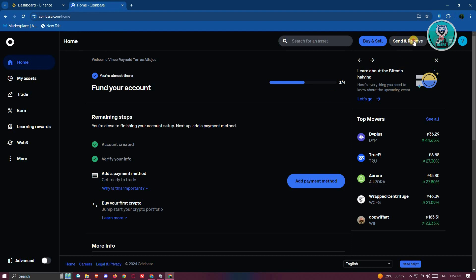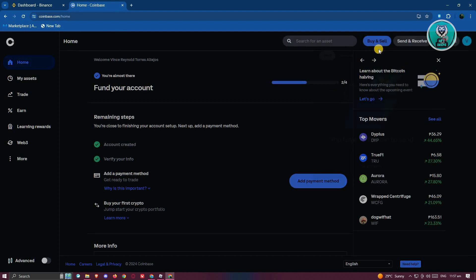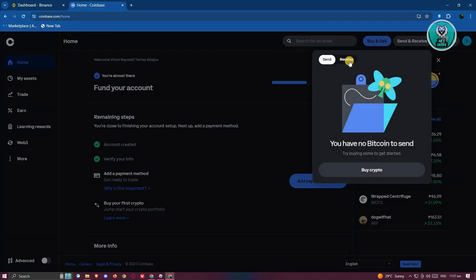Now in Coinbase, we need to click on the send and receive option here, and you need to switch over to receive. In the receive section, you should be able to see an address. Also, make sure to choose the appropriate network because choosing the correct network will result in you receiving your funds properly.